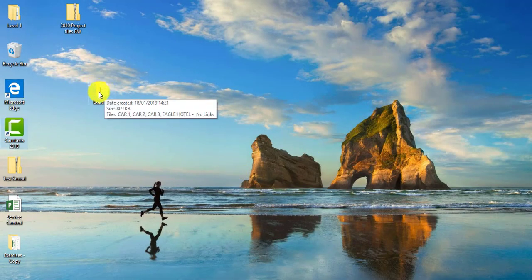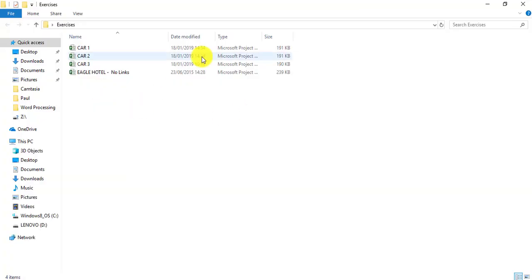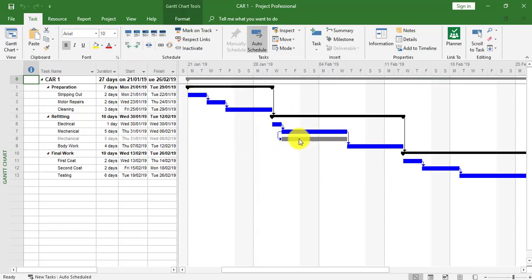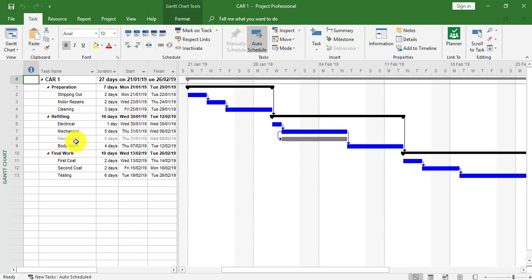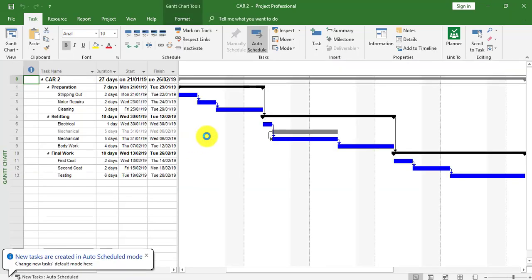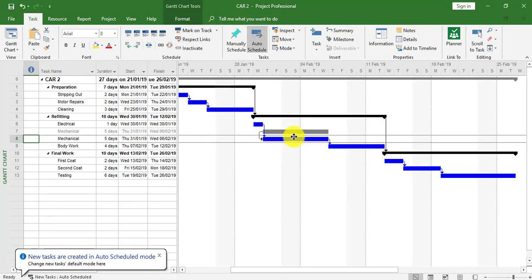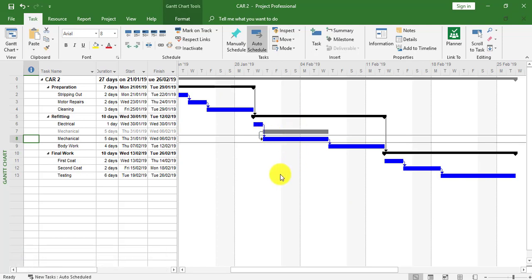We're now going to look at how these links affect the sub-projects themselves. Looking at Car One, we can see it has what's called an external task — a grayed-out task which is task eight, with a gray bar that defines an external task, indicating it's linked to another project. I can double-click this grayed-out task to see the link to Car Two, and in Car Two there's a grayed-out task linking back to Car One.